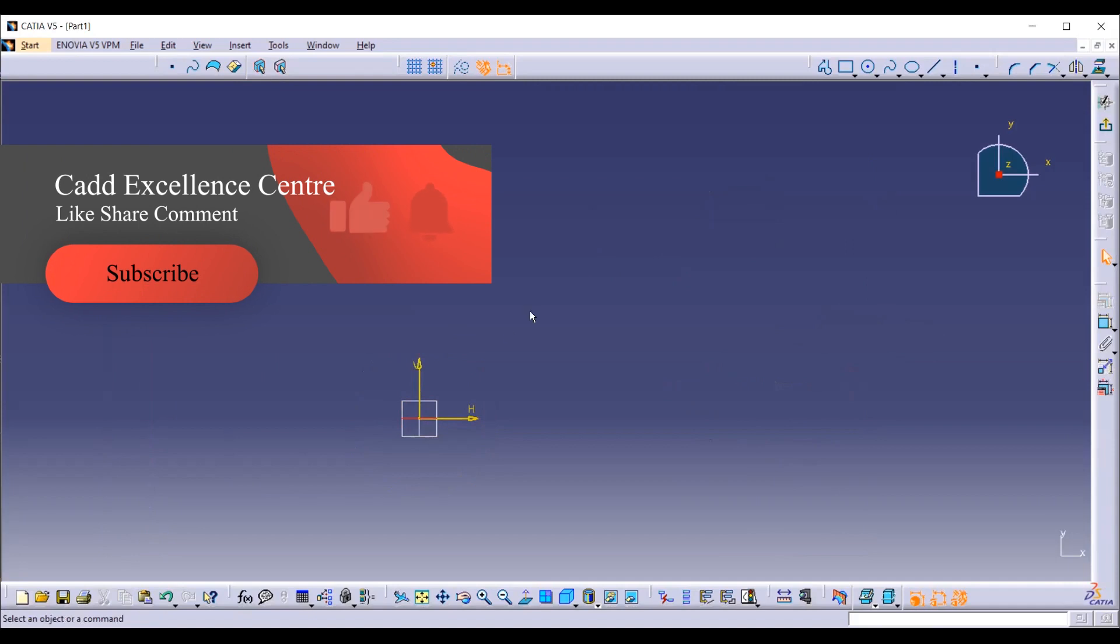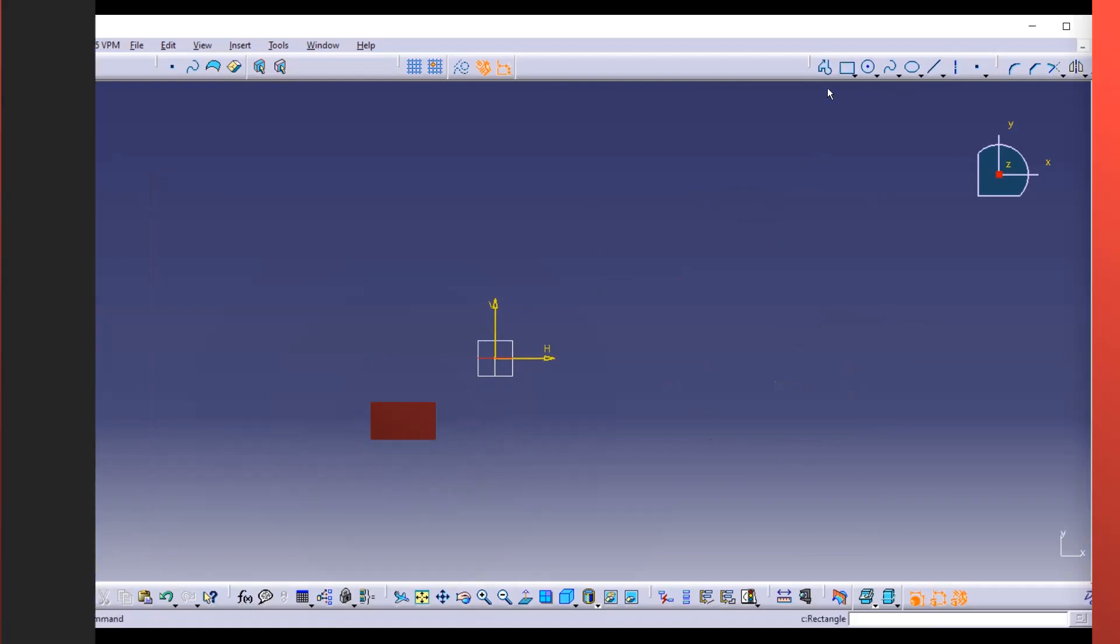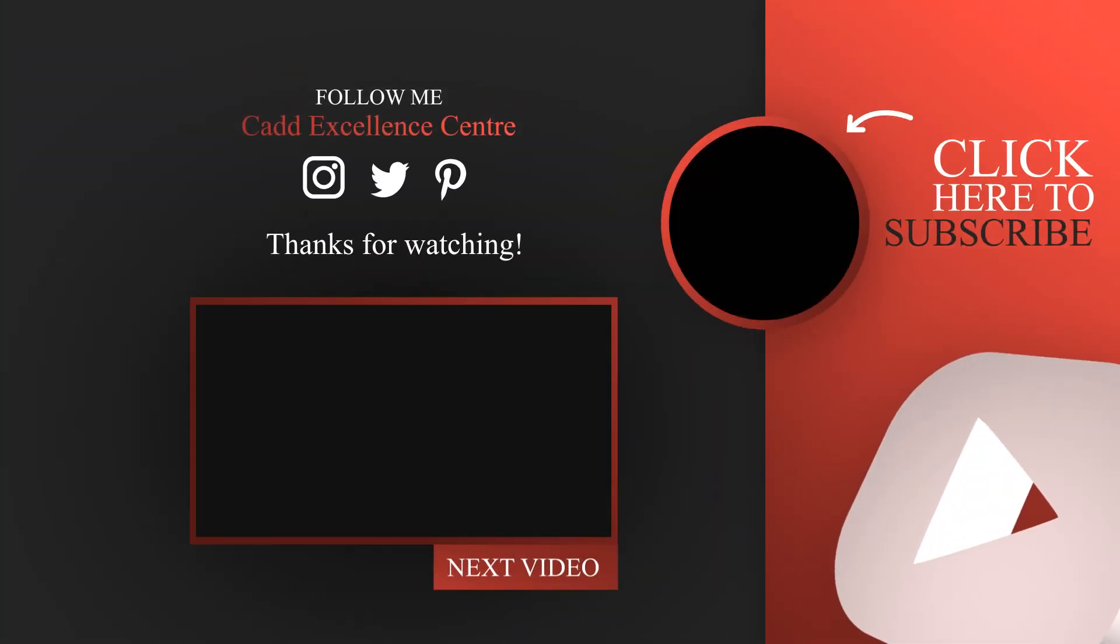CATIA full tutorial series will be launched at 500 subscribers. Kindly subscribe to our channel for the latest tutorial series. Feel free to use our comments section for any doubts; I will reply as soon as possible.